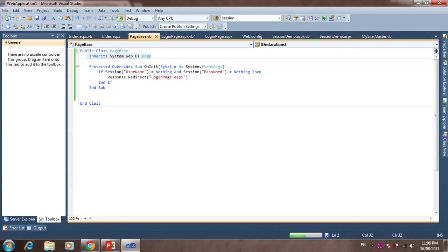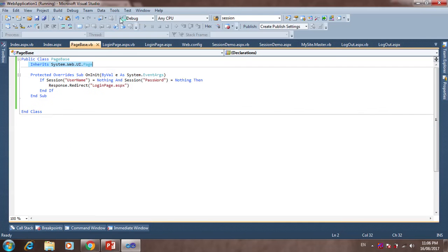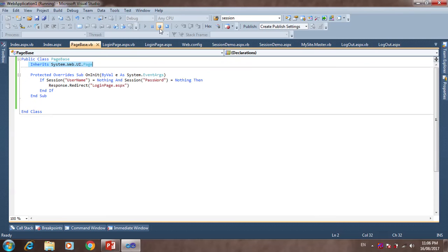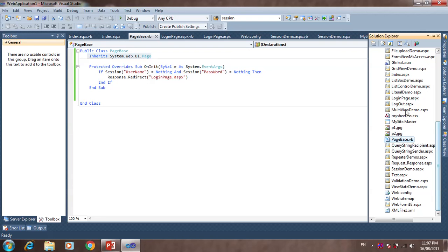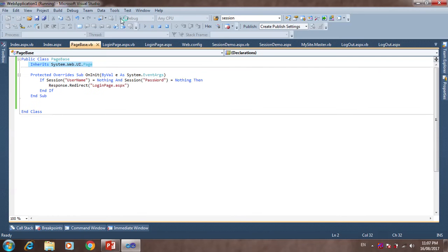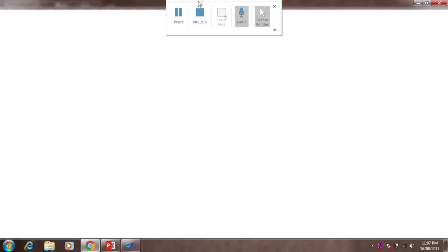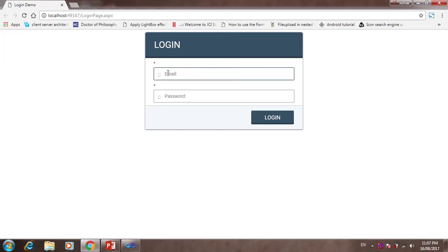Now we run the application. First, we set the login page as the start page and run it. You can now see the login page.